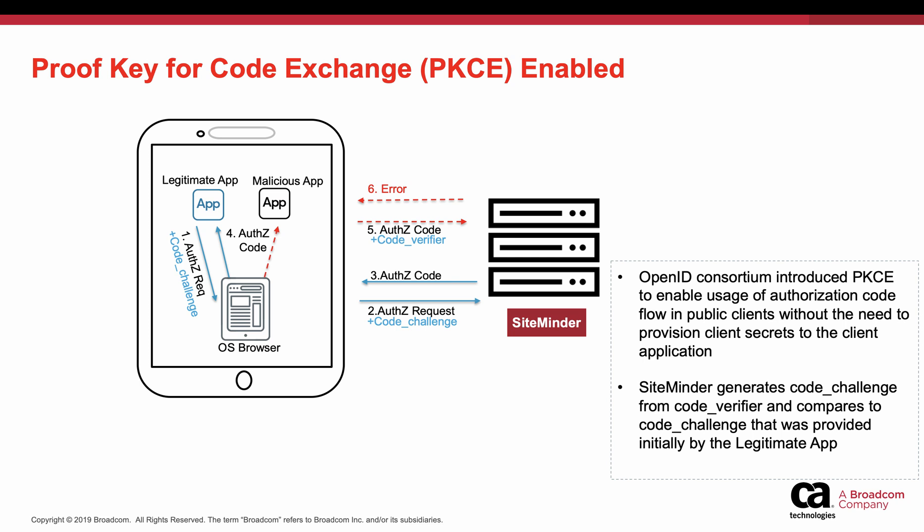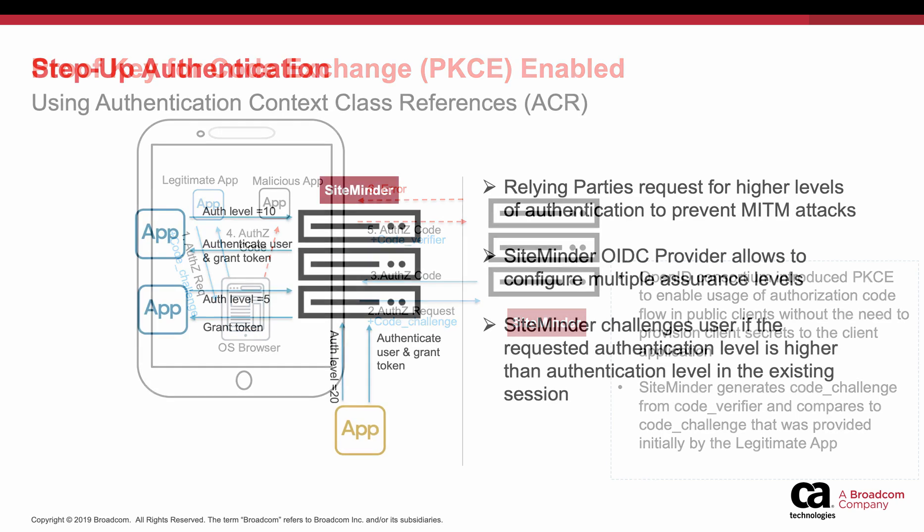If you have a business requirement to use authorization code flow for your public clients, ensure to enable PKCE in SiteMinder OIDC provider and let the public client generate code challenge in authorization code and token request flows. This helps to avoid app impersonation attacks.